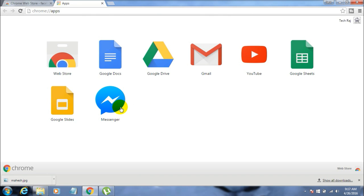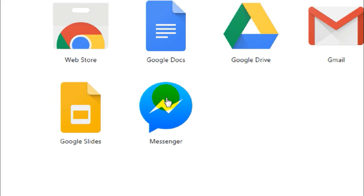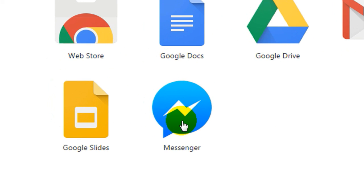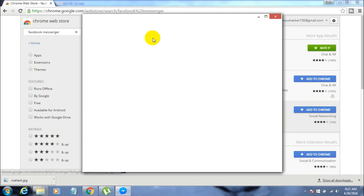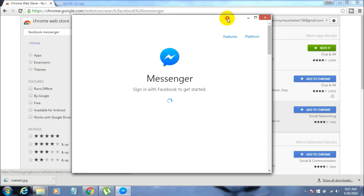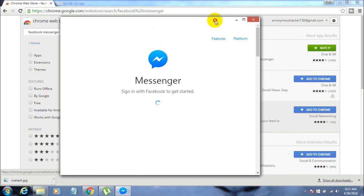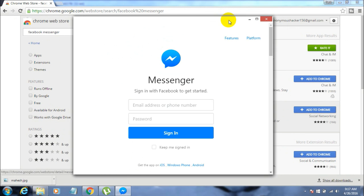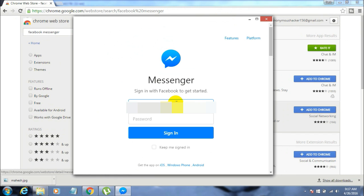Here we go. This is the messenger window. Now you can log in with your email ID and password. Let me log in to my account. Here we go, this is my messenger.